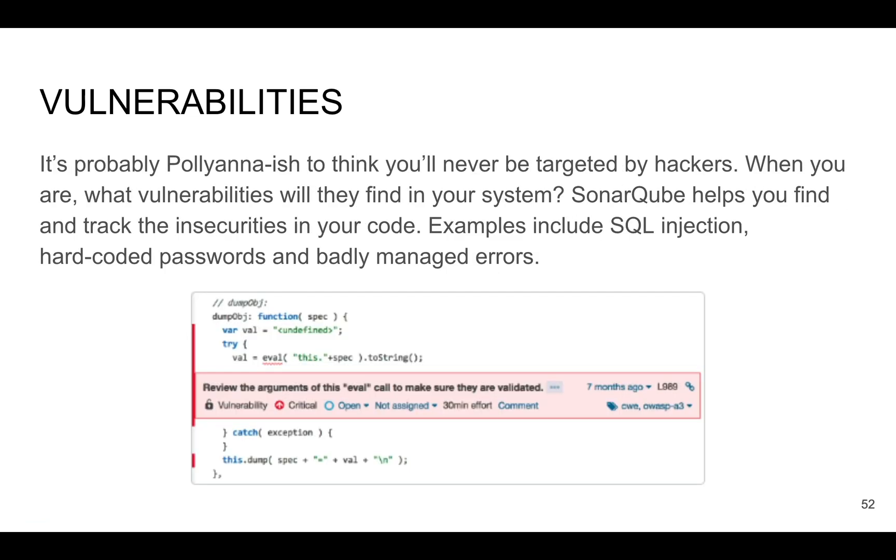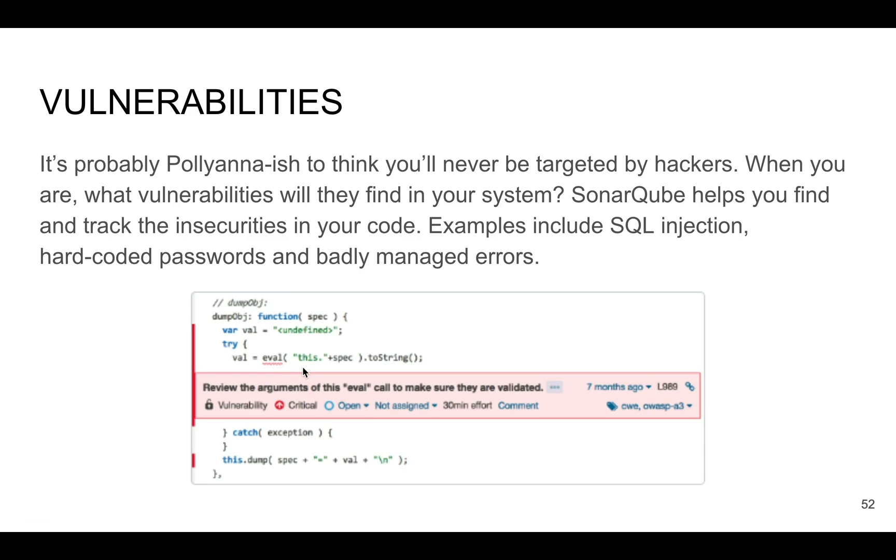SonarQube helps you to find and track insecurities in your code. There are a lot of different examples you can find or well-known issues. For example, security issues with SQL injection or hard-coded passwords and badly managed errors. As I mentioned in the first video, some badly managed errors can crash the rocket if it wasn't handled as expected. Also there is an issue, for example, with eval function which can execute unsafe code. So try to avoid such functions or some other functions which are not popular in your language, specifically in your language.